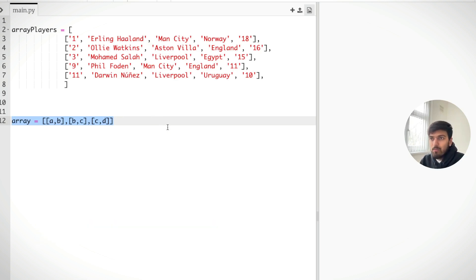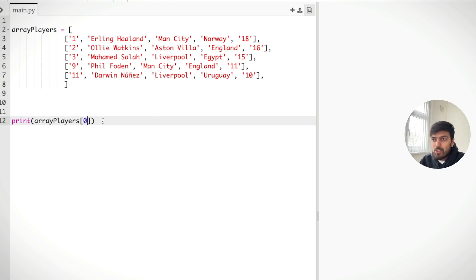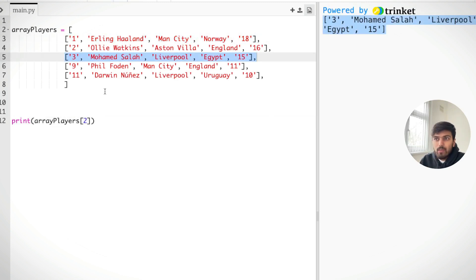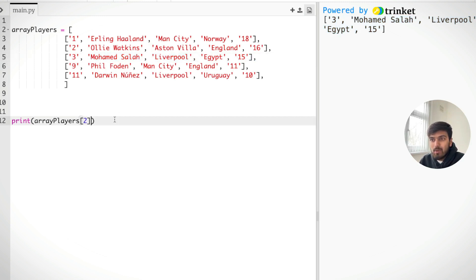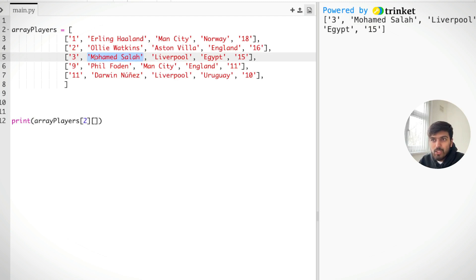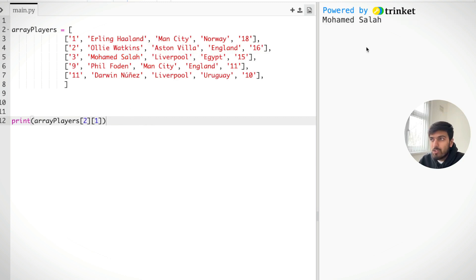For example, if we want to get the first index we basically do array_players at the first index, and we should get the array that's the first one. This is the main array, so if we want to get inside the array and dig deeper and get the first, second, or third element, we need to pass in another set of square brackets with the position we want. For example, if we want to get the name, position zero is the first element and position one is the second.